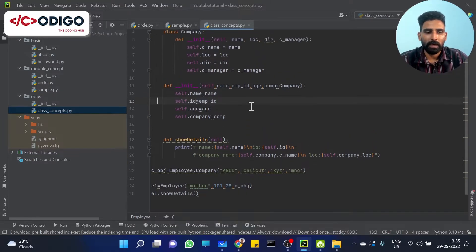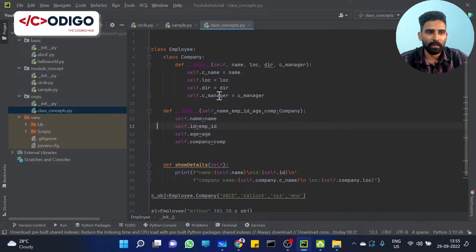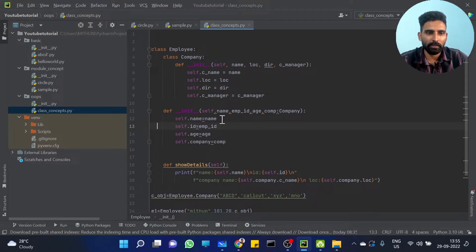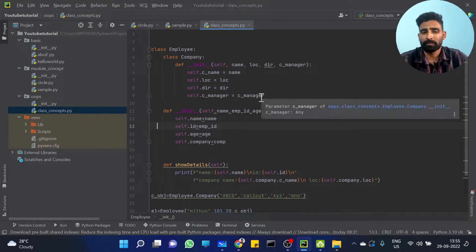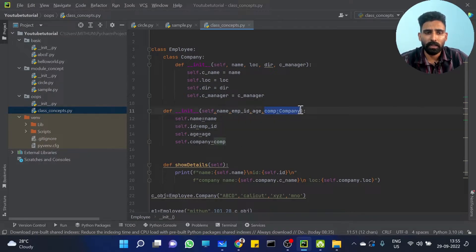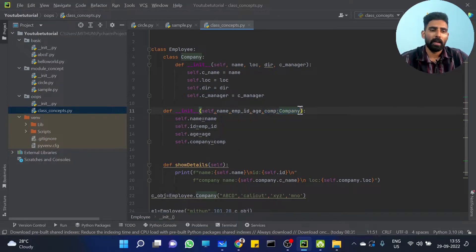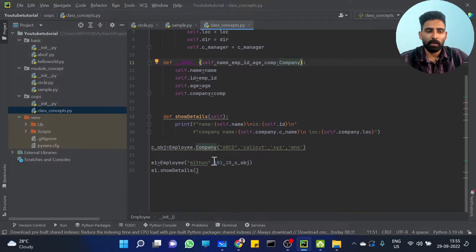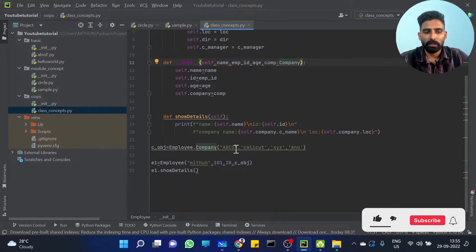That's it. In the second place, we can add a direct object to the class — it will pass directly to us. About Employee dot Company — it will create the object.